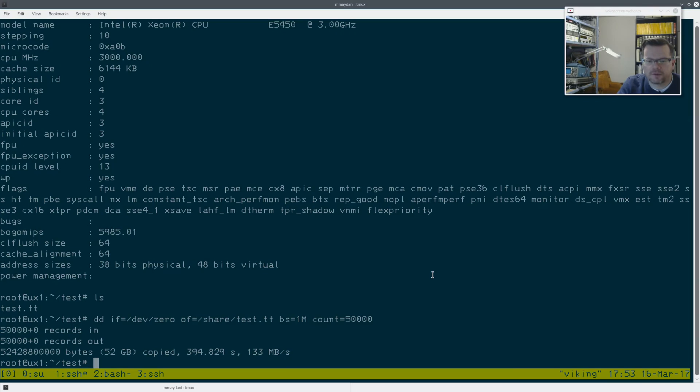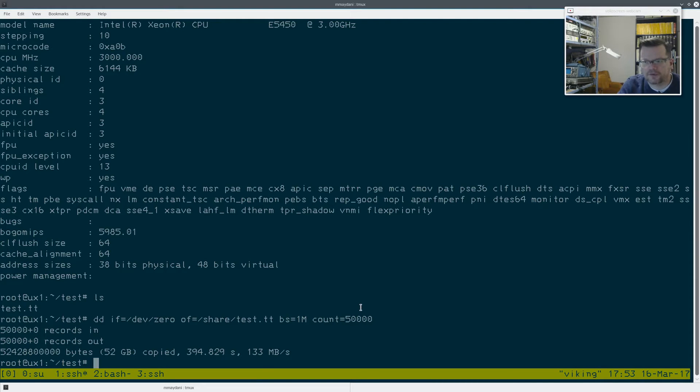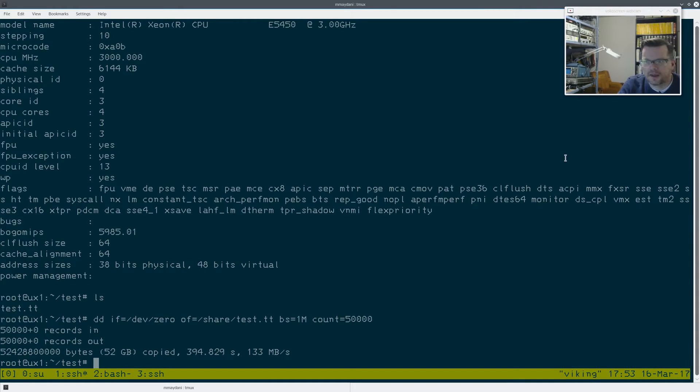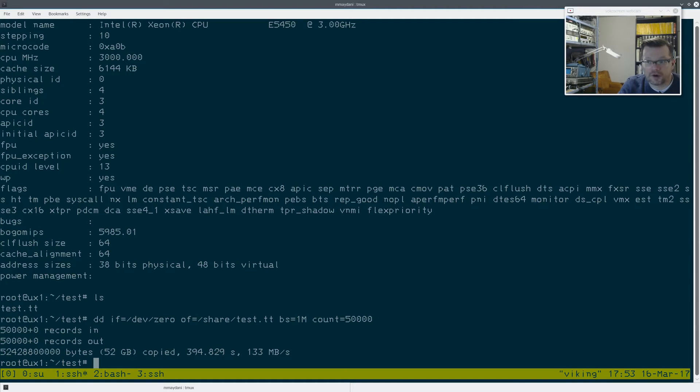When I wrote the 50 gig file to the 5400 RPM drive on UX1, the speed was 133 megs a second, which is particularly slow. So that is the slowest of the bunch that I have. And that makes sense because this computer, it's, you know, one drive, 5400 RPM, no RAID or anything like that.